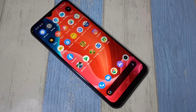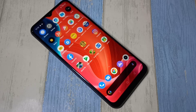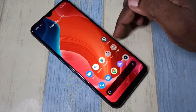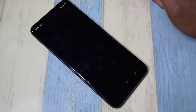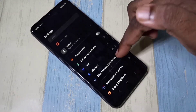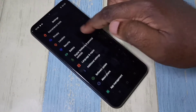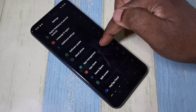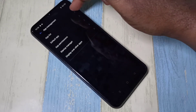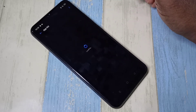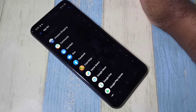Hi friends, this video shows how to uninstall an app. I will show you three methods. Method one: open Settings, then go down and select App Management, then select App List. Here you can search for the app which you want to delete.